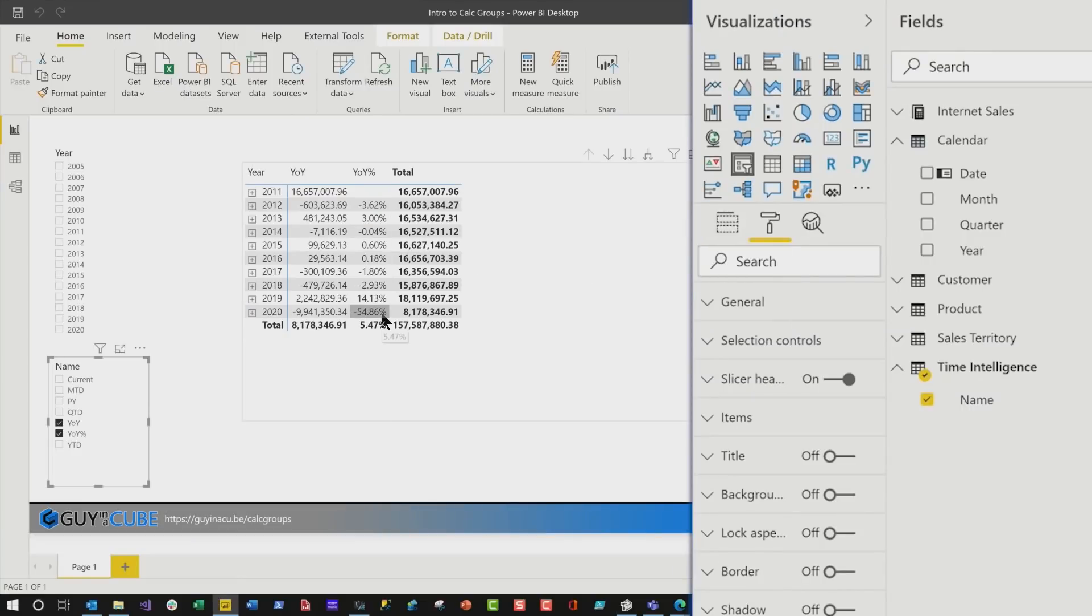Now you may be thinking, Patrick, can't we do this dynamically with calculation groups? Of course you can. And if you stay tuned to our channel, I'm sure one of us, Adam or myself, will create a video on it.